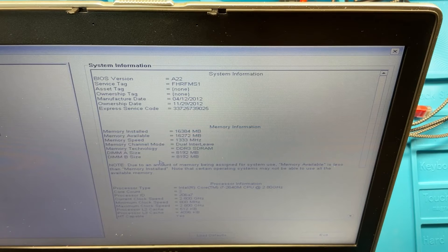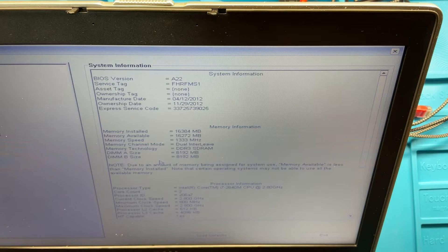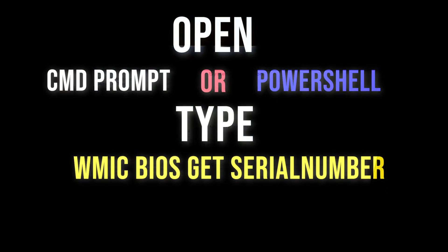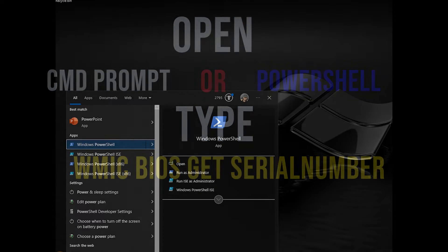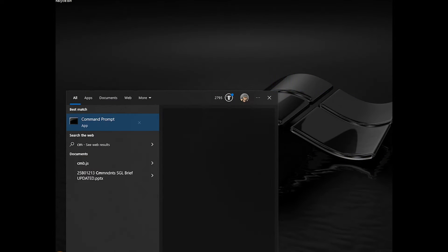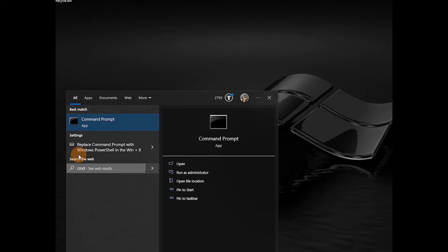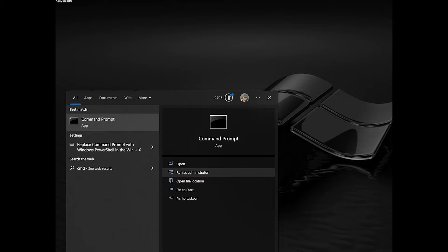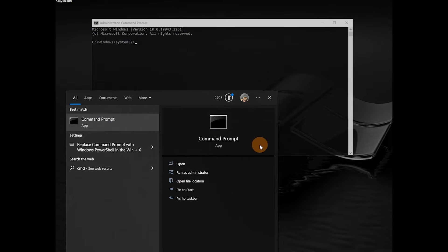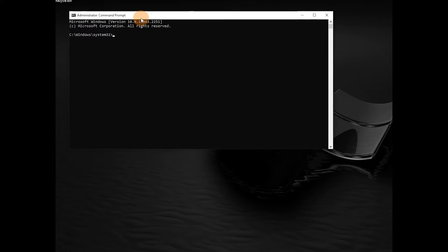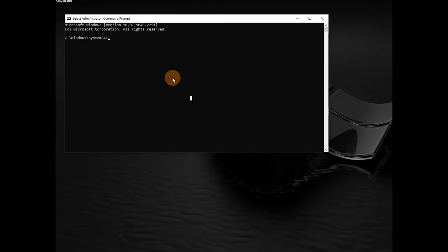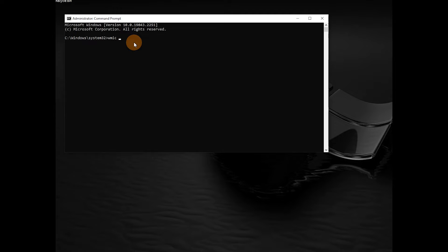Run Command Prompt. What you want to type is WMIC and then BIOS, and then you can say get serial number, all one word. Even those two words you're going to put together, so S-E-R-I-A-L and then